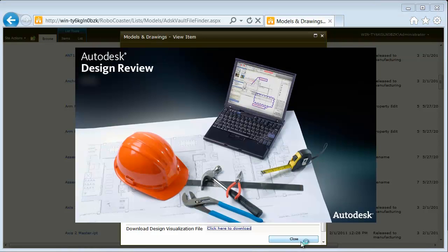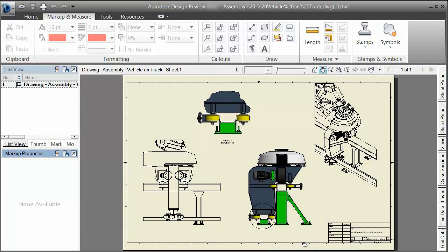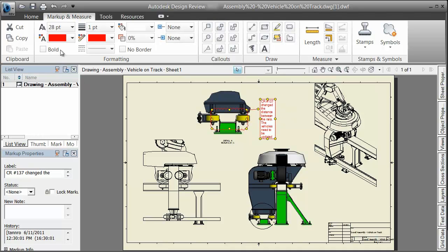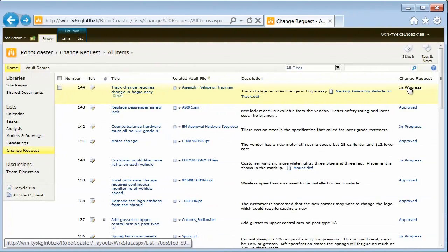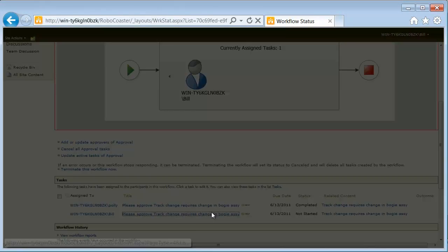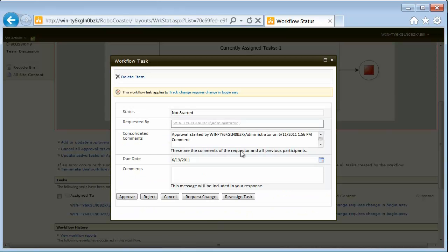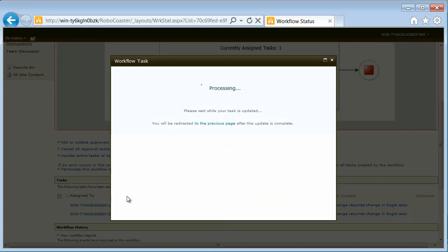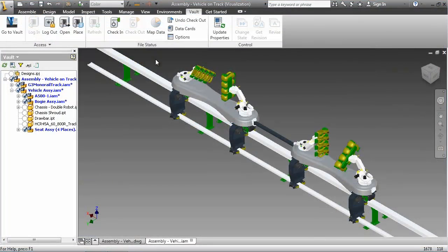The program manager initiating the change doesn't need to know anything about PDM to pull a visualization file out of the Vault for review and markup. Using the standard SharePoint approval workflow, markups can be shared with all the stakeholders throughout the organization. Emails can be automatically routed, notifying them of the pending review.